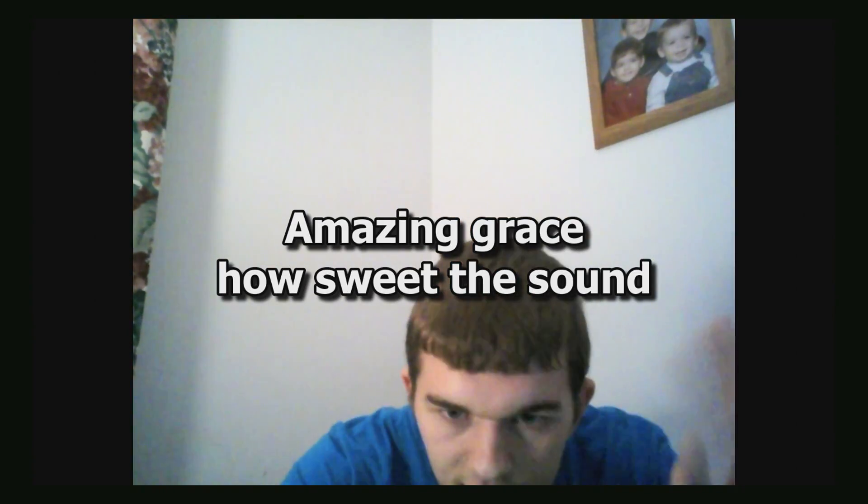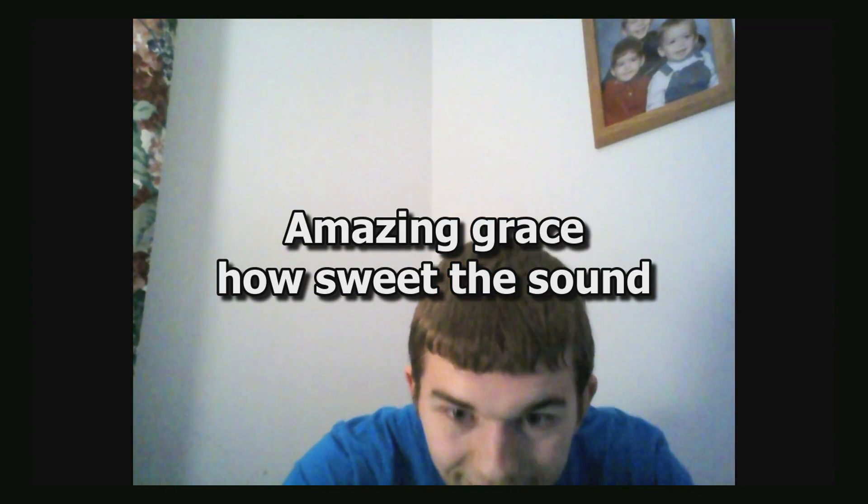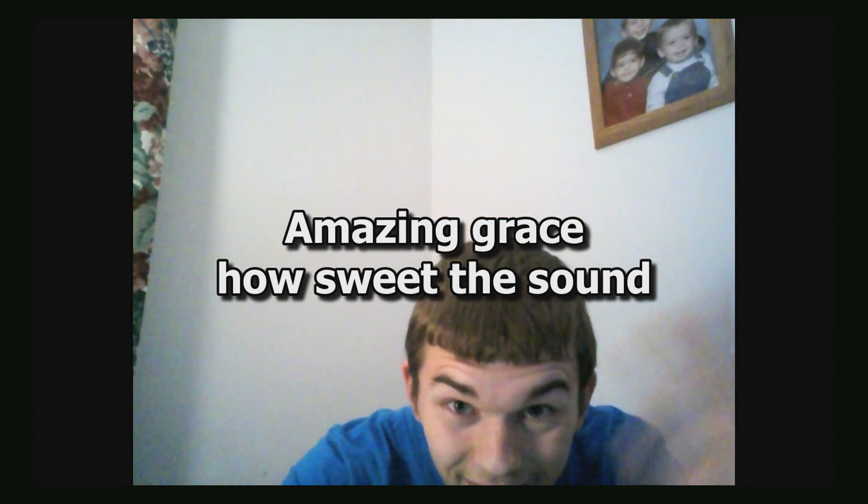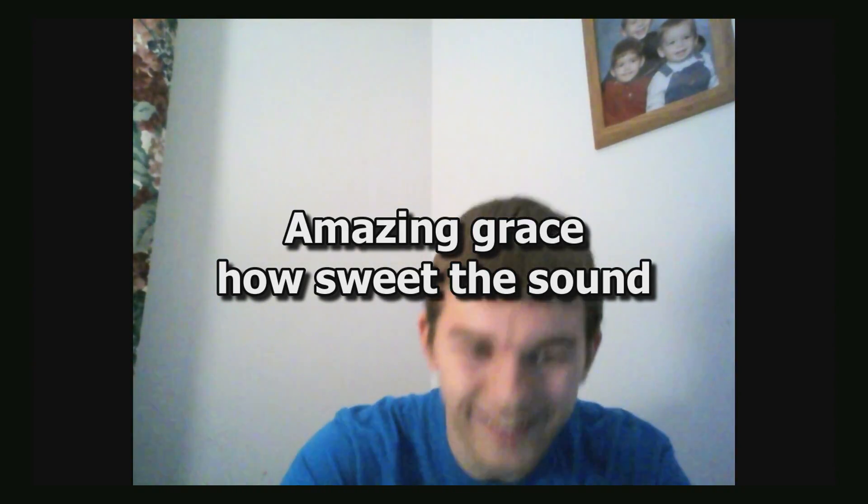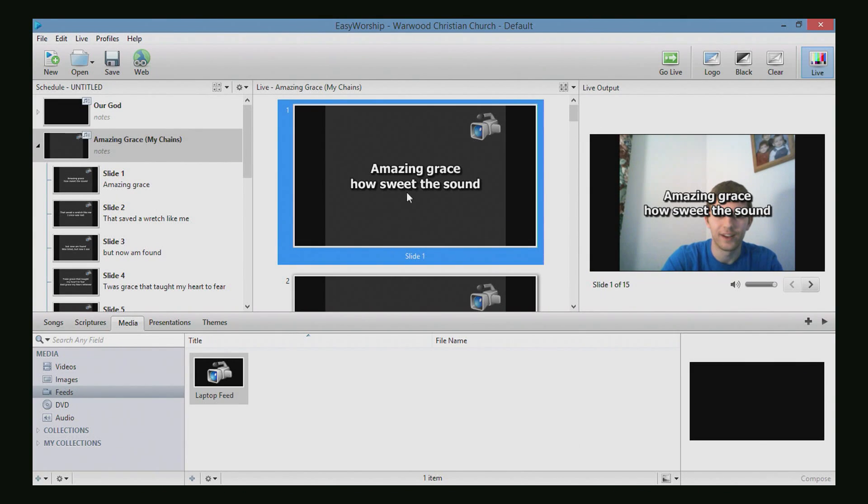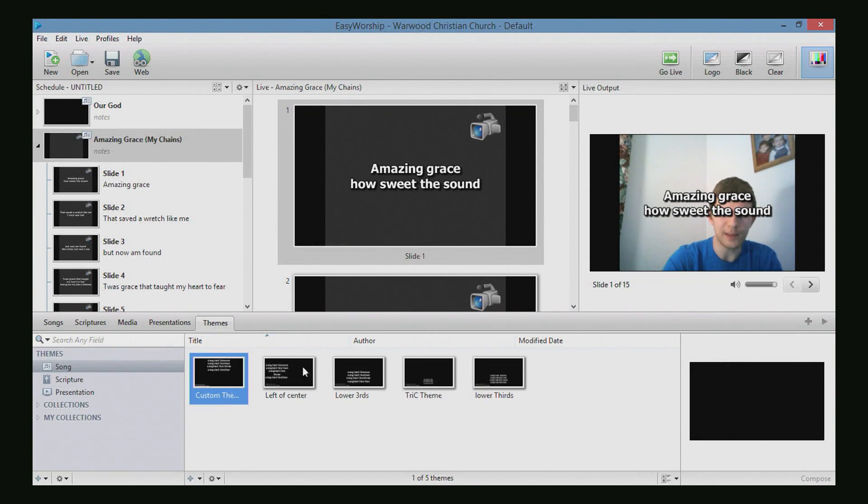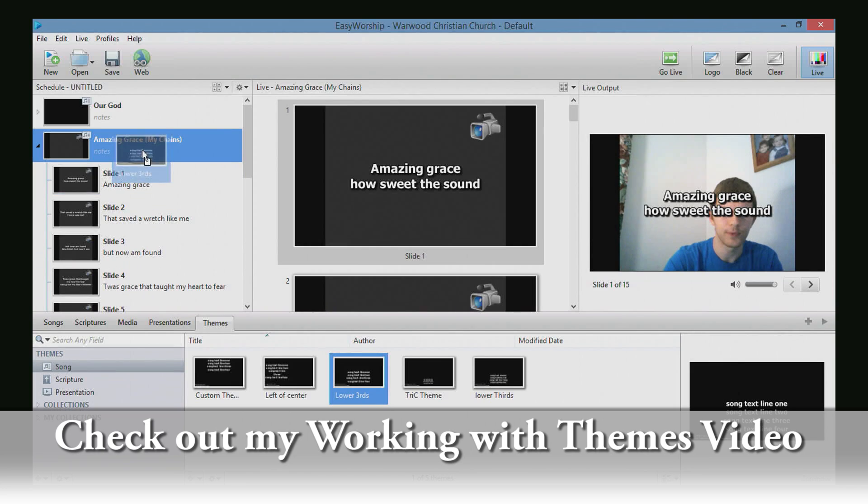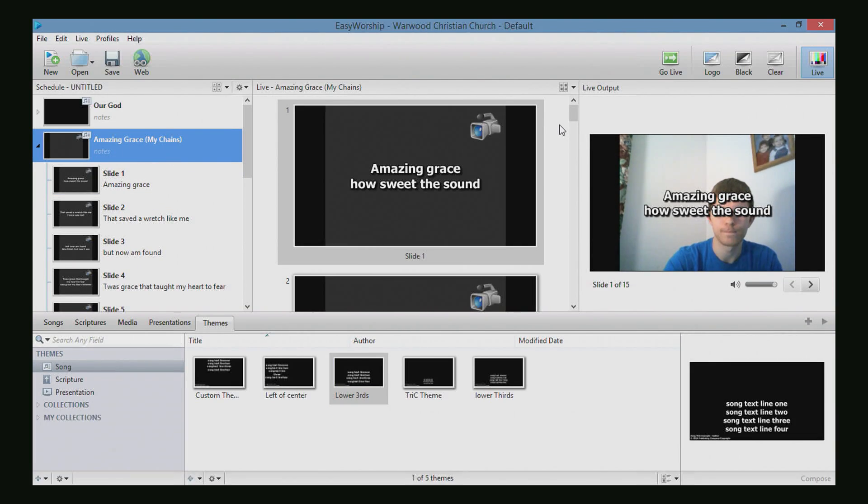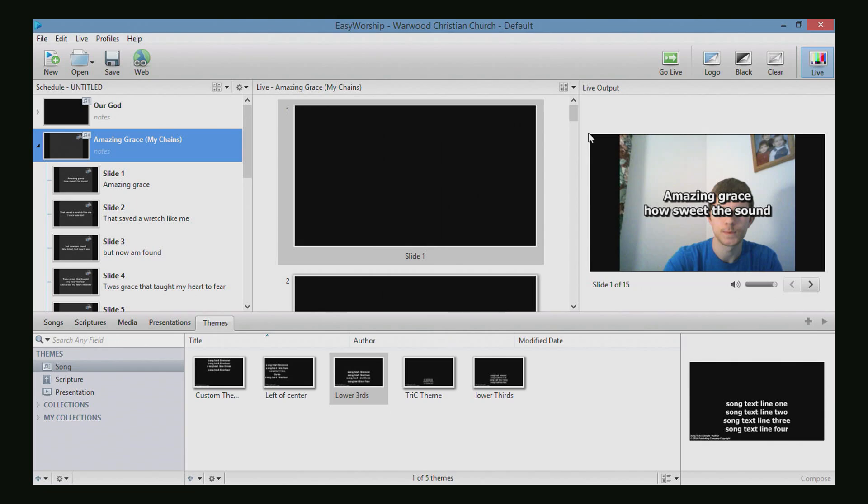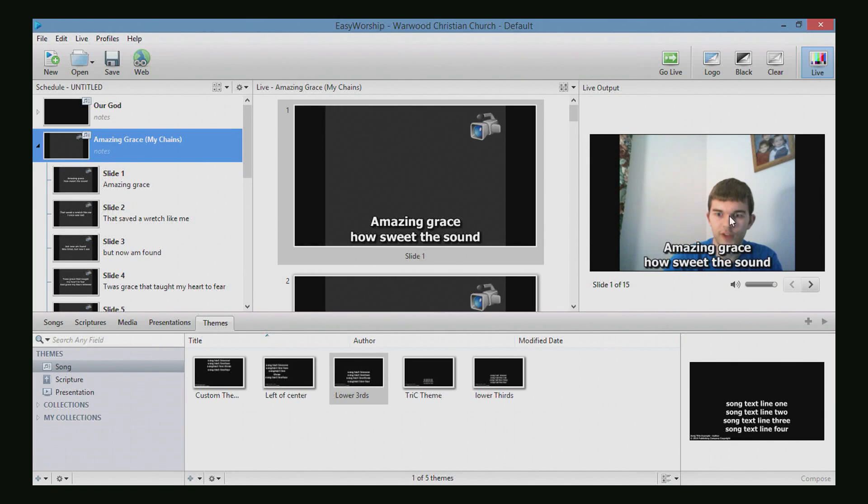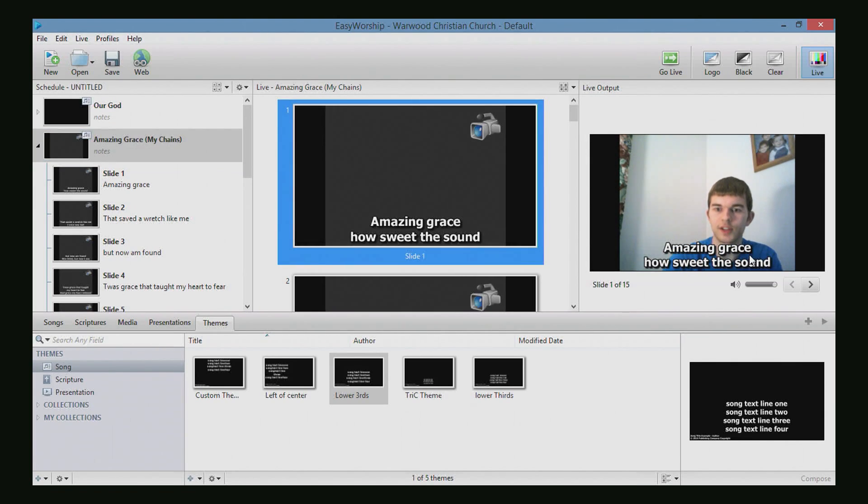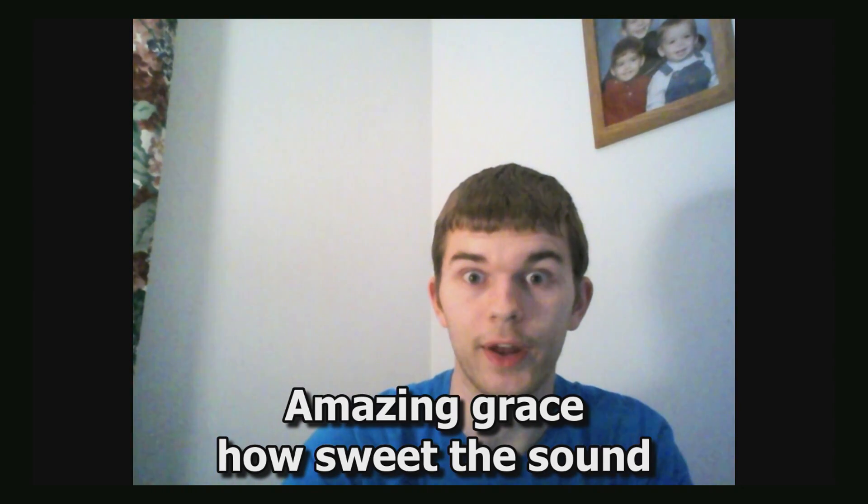Oh, that's nice. Hi! Hello everybody! OK, so let's go over to themes while we're at it. We'll select the lower thirds theme and drag that to the song and apply it and double click. Now we've got our lyrics down on the bottom. That will work a lot better.